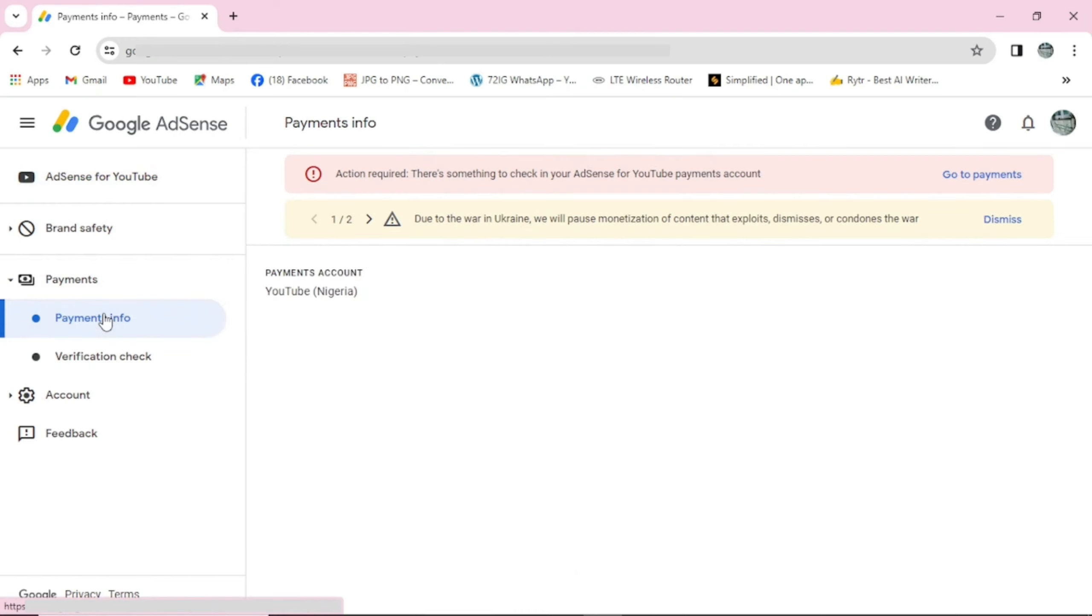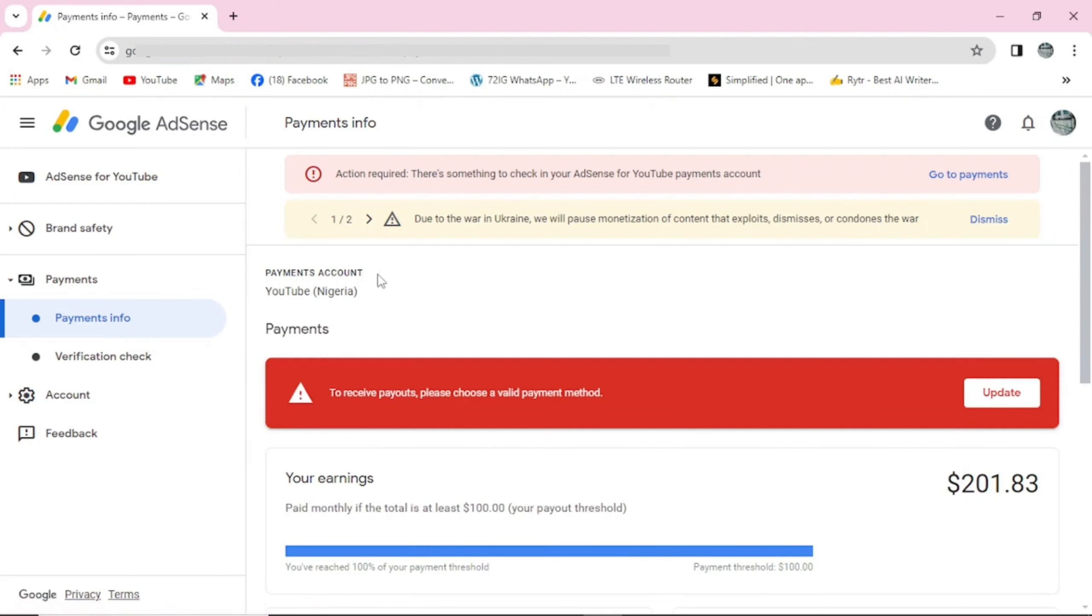If you're in Nigeria, make sure you watch this video carefully. You can see here payment account is YouTube. To receive payout, please choose a valid payment method. I'll come here and click on this.